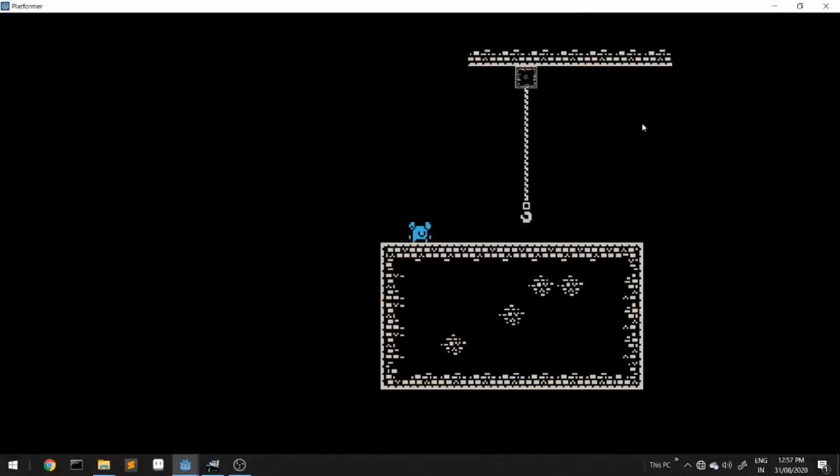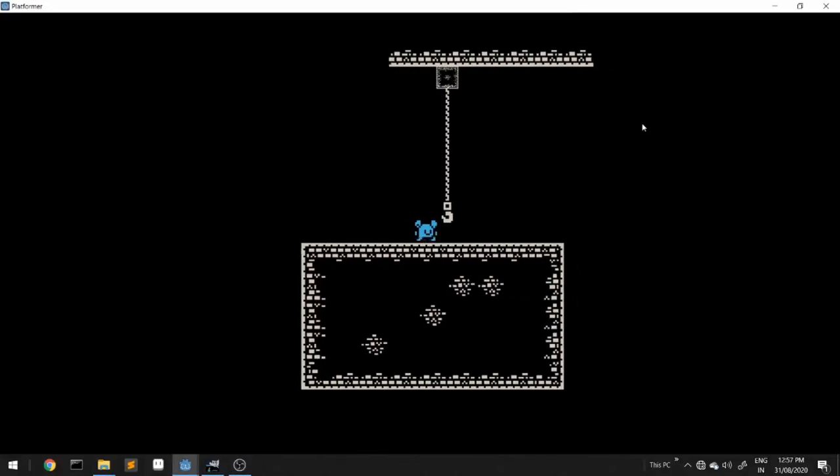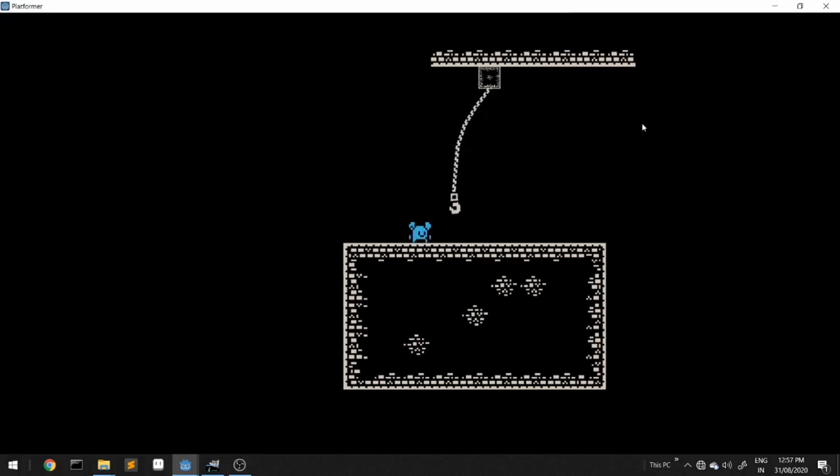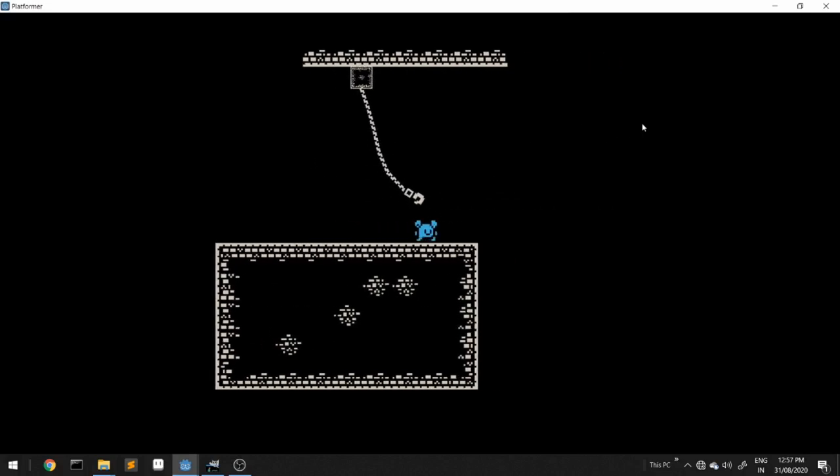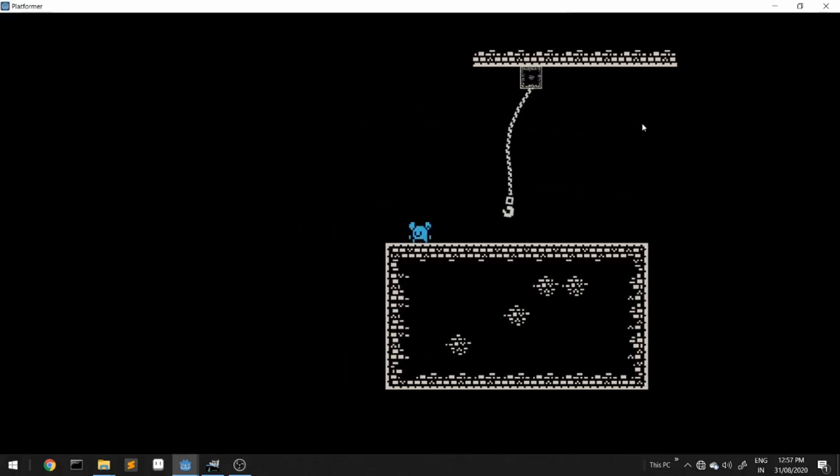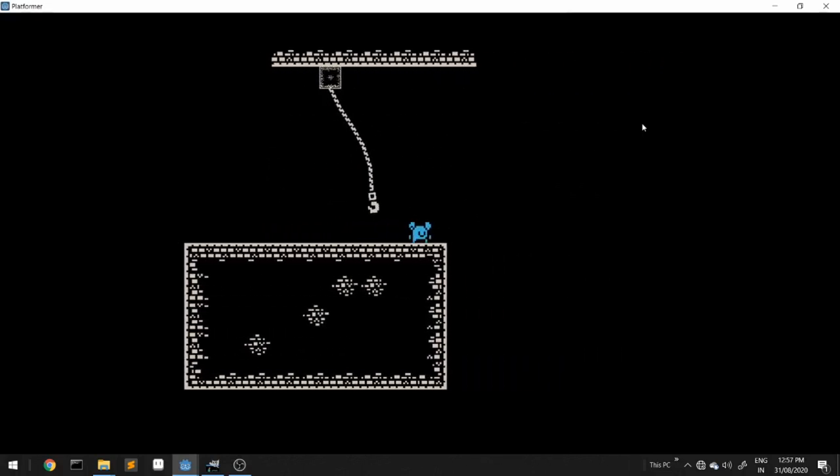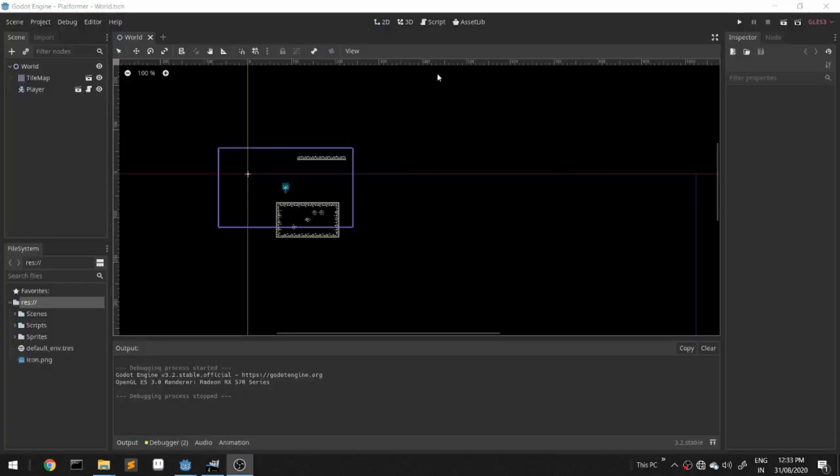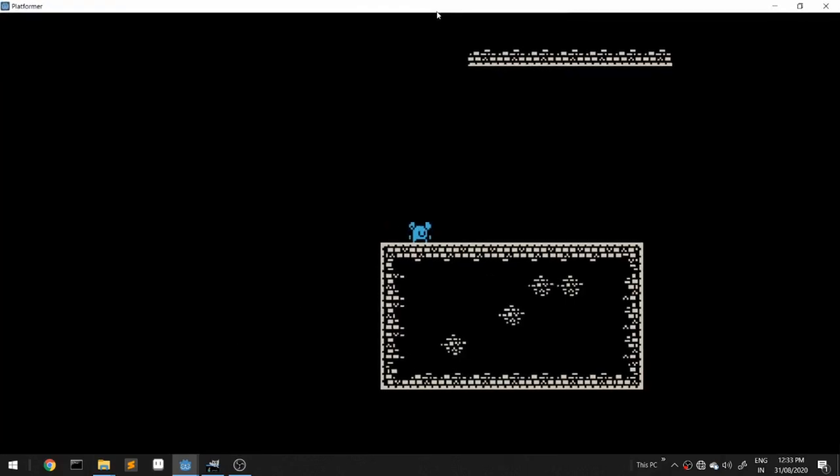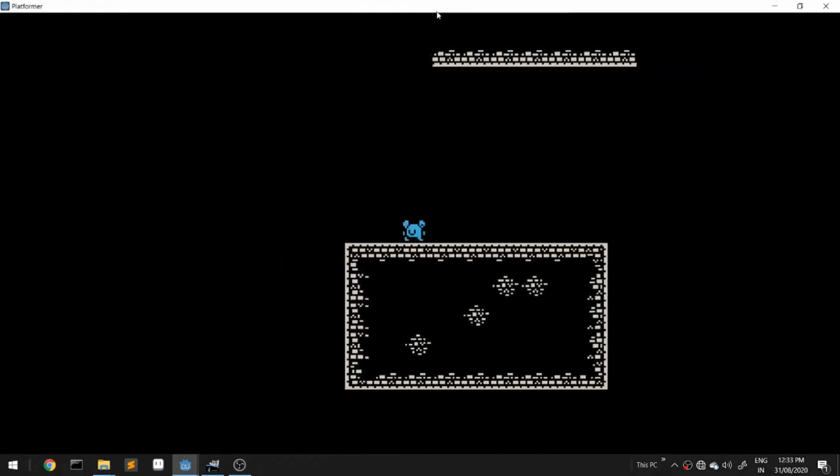This is what the final product will look like. I already made a platformer, if you don't know how to make a platformer check out my video.